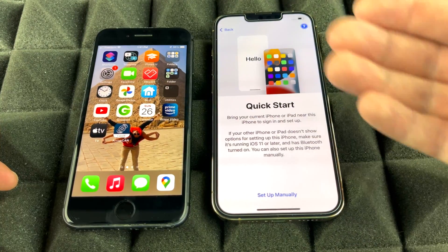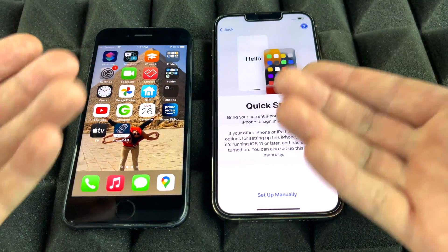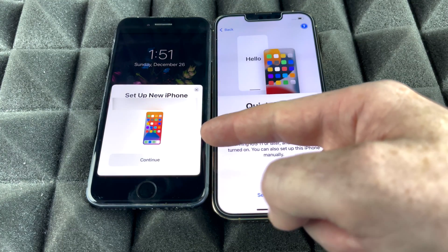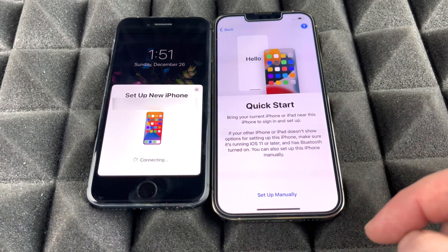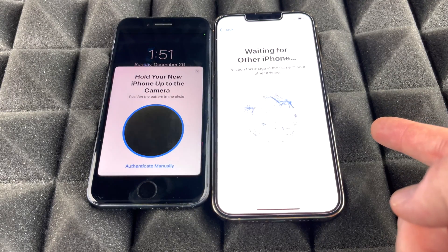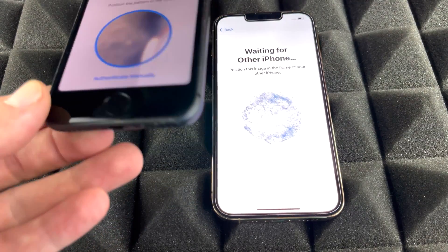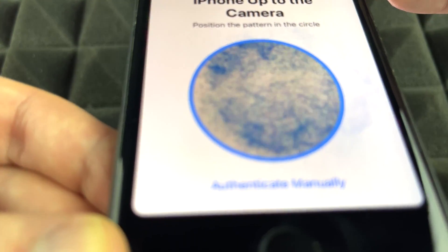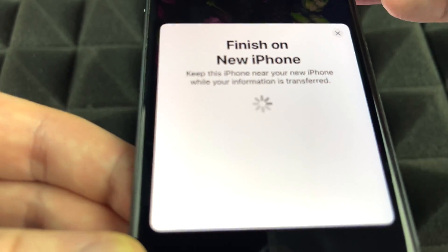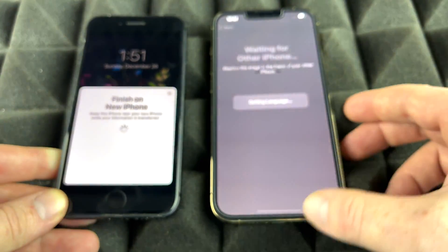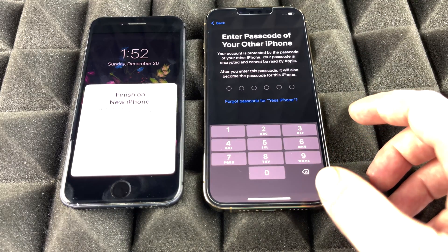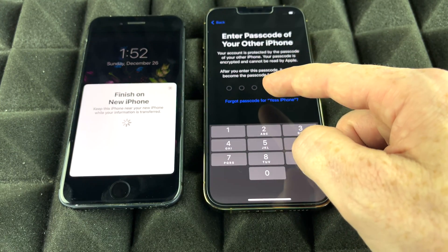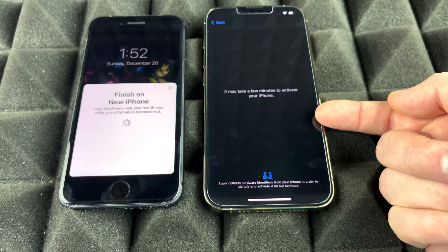With Quick Start, you should get a pop-up on your old phone. If the screen is on, turn it off and back on to trigger the pop-up, then continue. Position the new phone on top of the old one to scan the animation you see on screen. Once scanned, it will start copying all your settings from your previous phone into the new one.